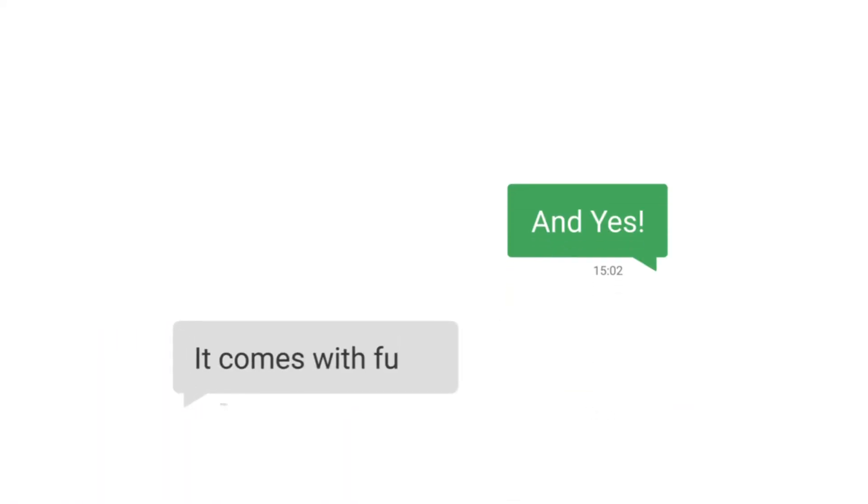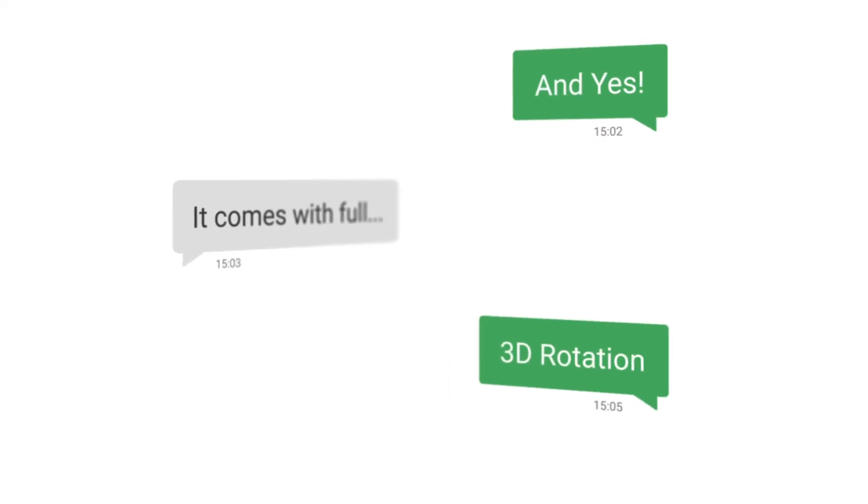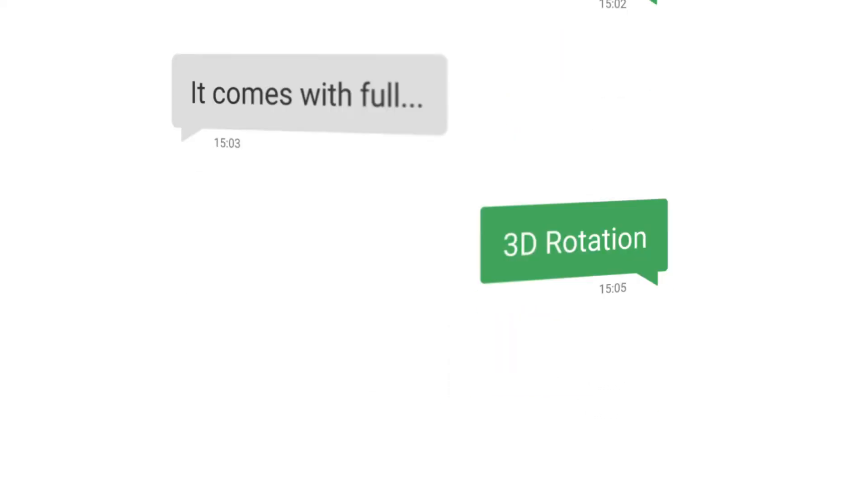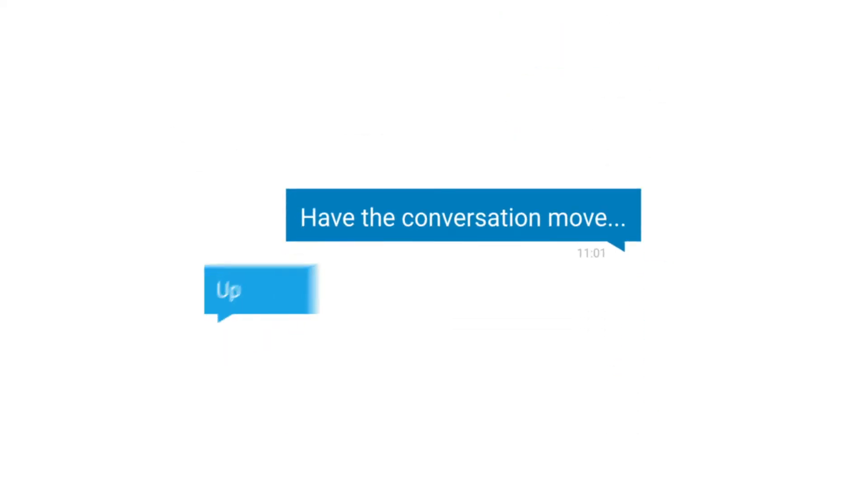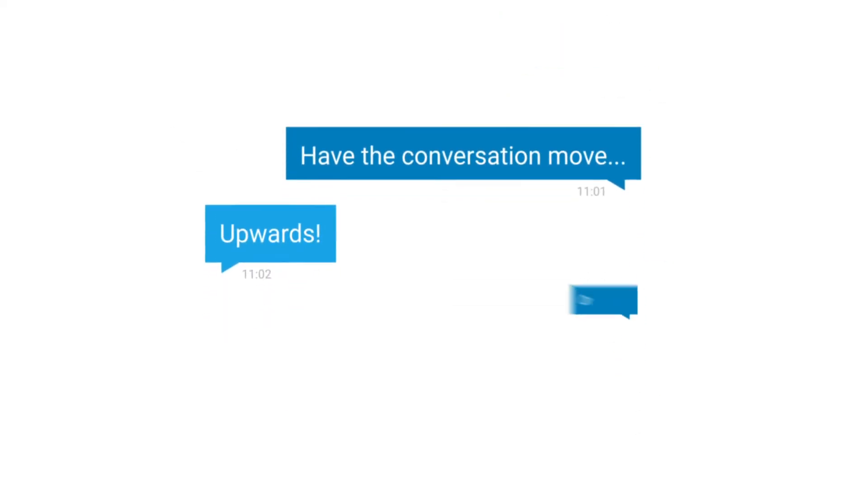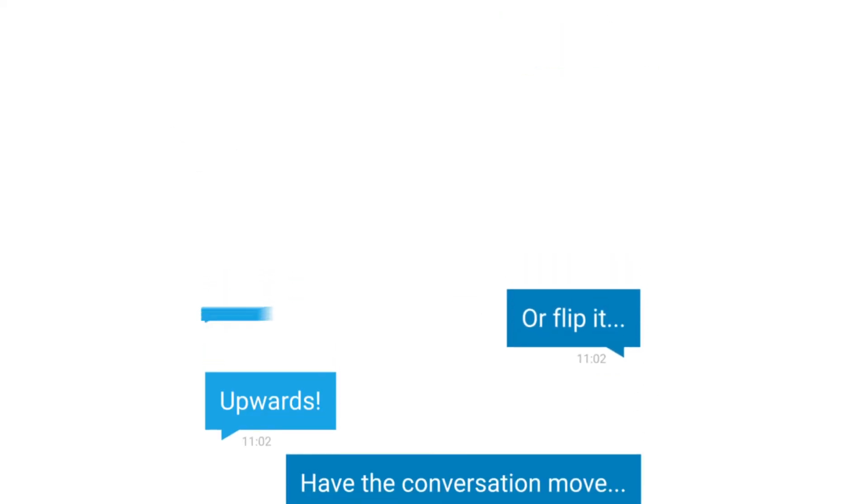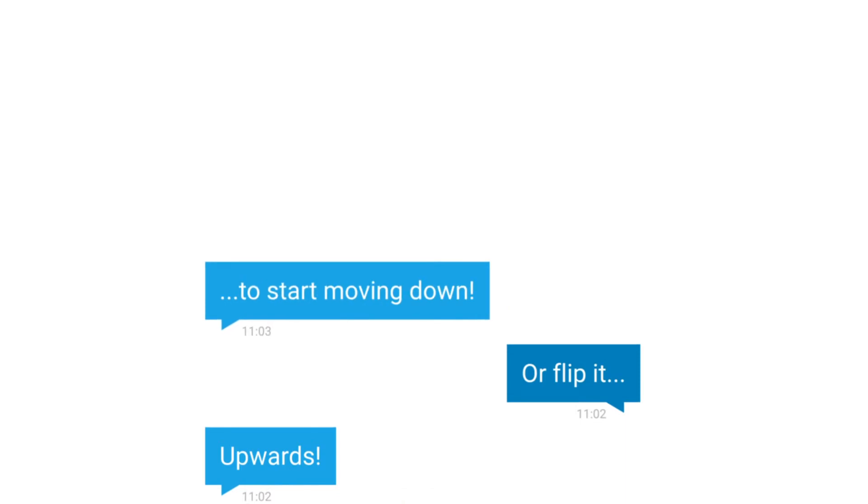And yes, it comes with full 3D rotation. Have the conversation move upwards or flip it to start moving down.